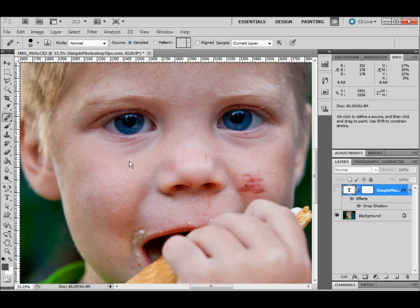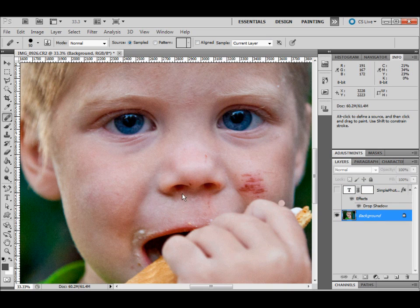The healing brush works very similar to the way the stamp tool works in Photoshop. If you're familiar with the stamp, it samples from wherever you hold down Alt. I'm changing layers to get on my base layer.